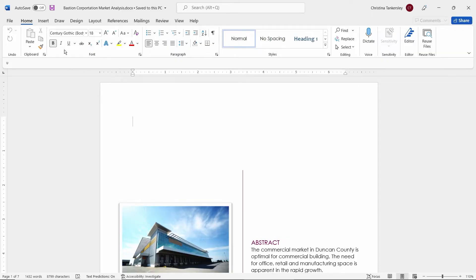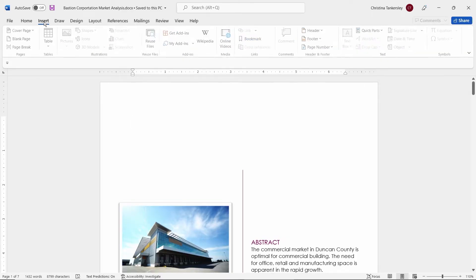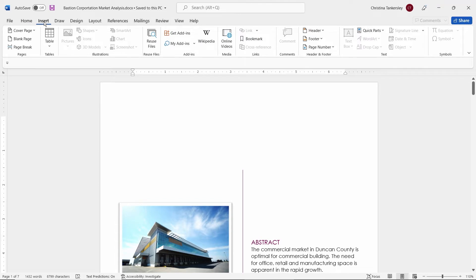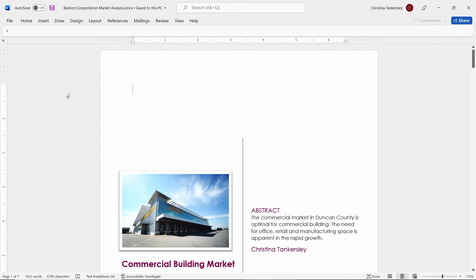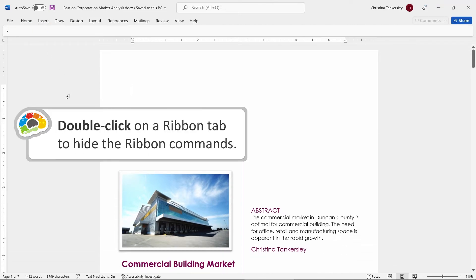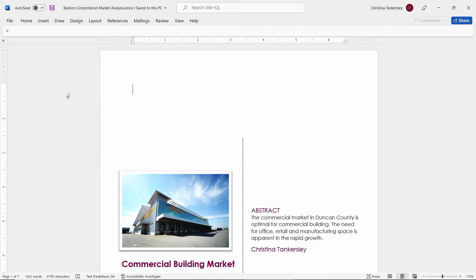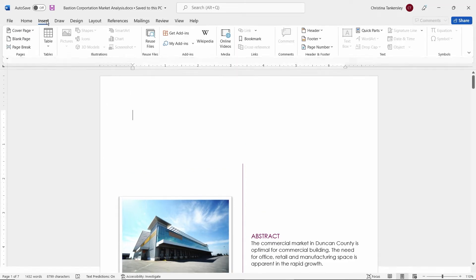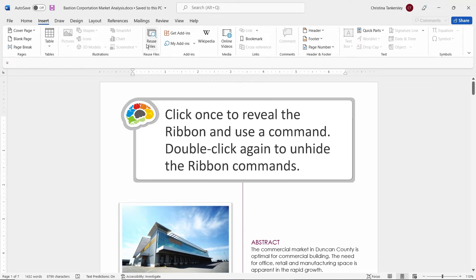Christina, will the ribbon always show up? That's completely up to you. One thing that you can do is you can double-click on any of the tab names, and it will collapse the ribbon so you have what I call more real estate down here at the bottom to look at your document or work with it. If you double-click again, it will put your ribbon back up there and keep it up there for you.